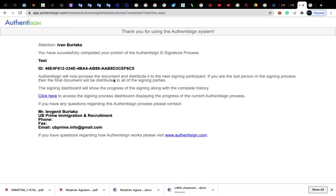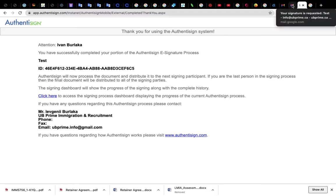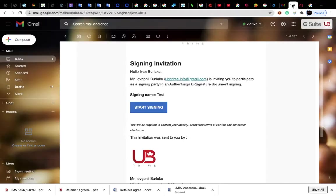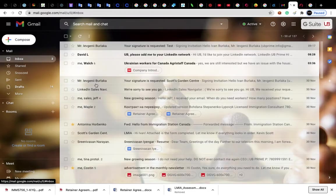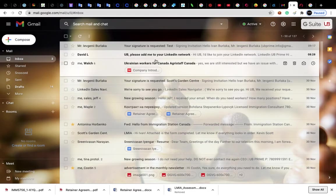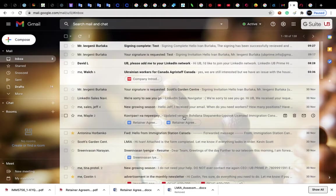And you will see a message like that: you have successfully completed your portion of signing. After some time, you will get your signed contract on your email.